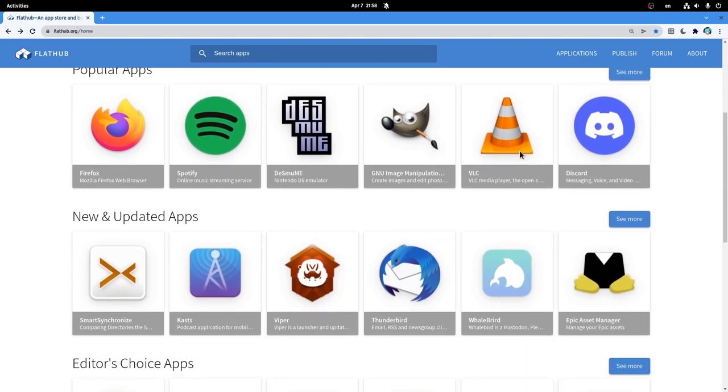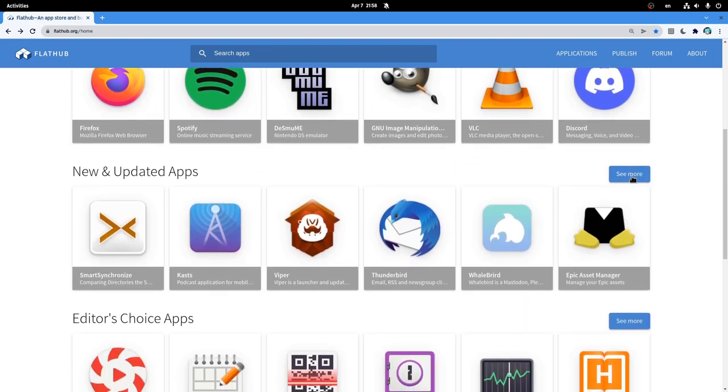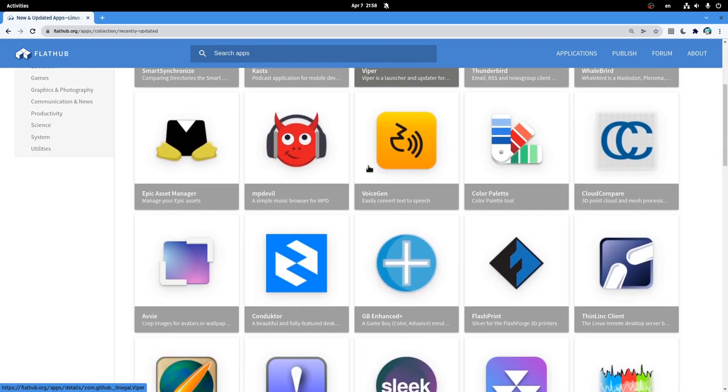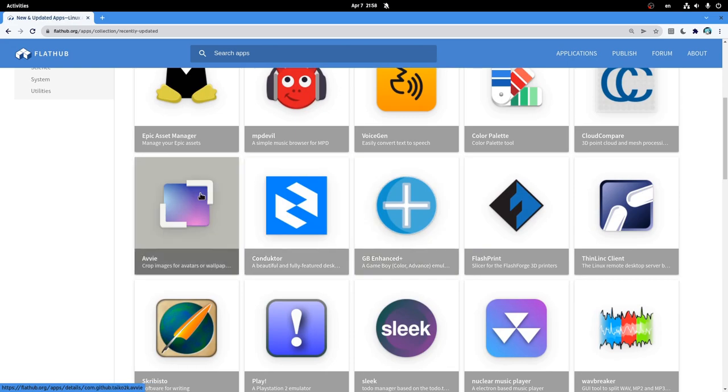So I was typically killing my time on Flathub, checking what's new and updated, when I saw it.